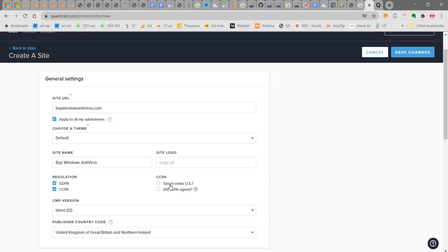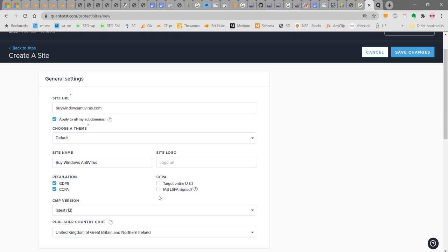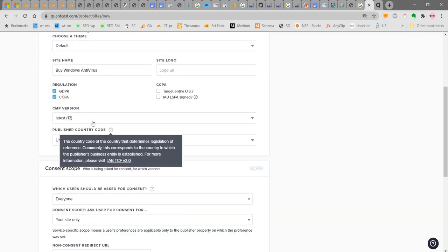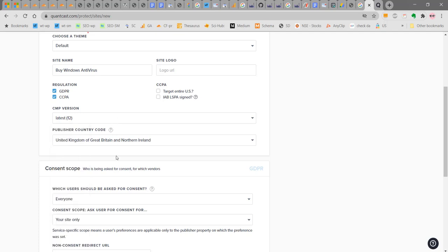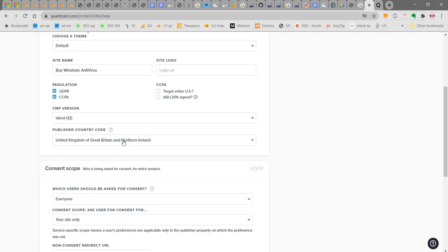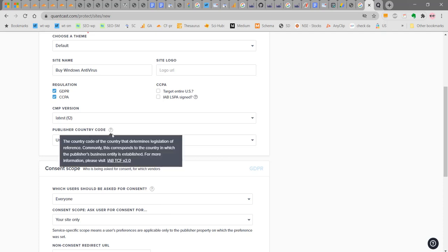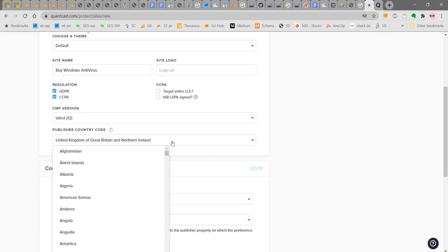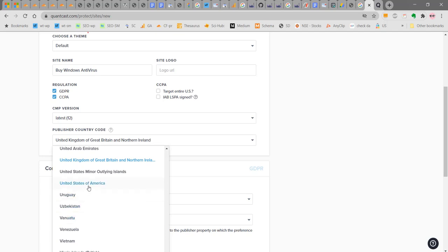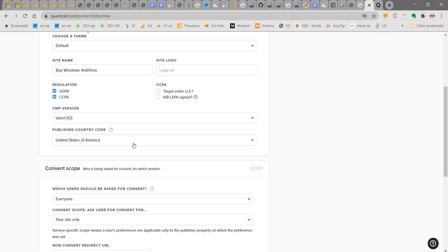Target entire US or you can leave it only to be for California users. Next you can select the CMP version. The latest version is 12. Next you get geolocation part. You can select the publisher country code. The publisher where he is living, you can select. For example, since my server is in United States, I am selecting as United States. Or if you are living in India, you can also select as India.